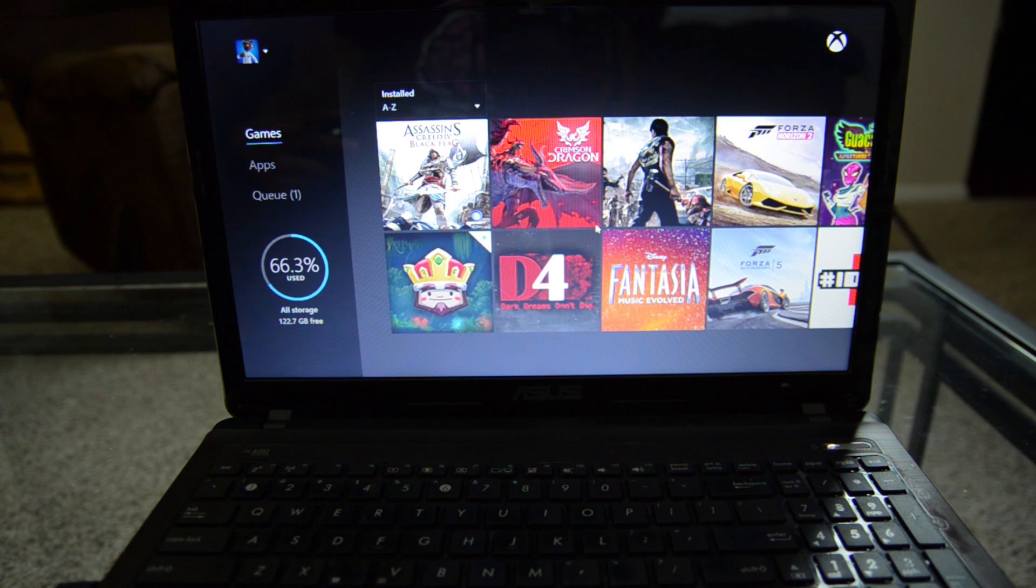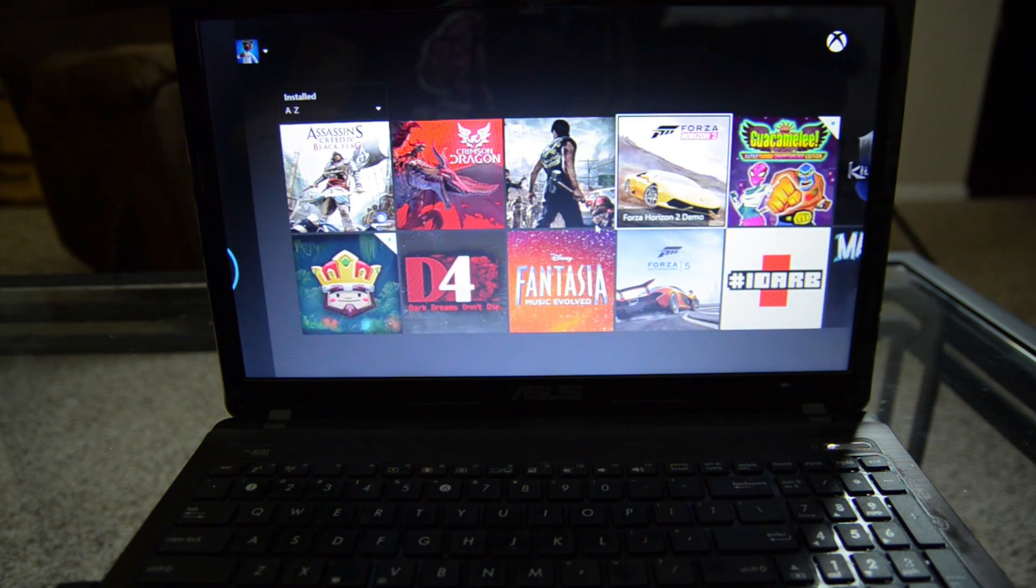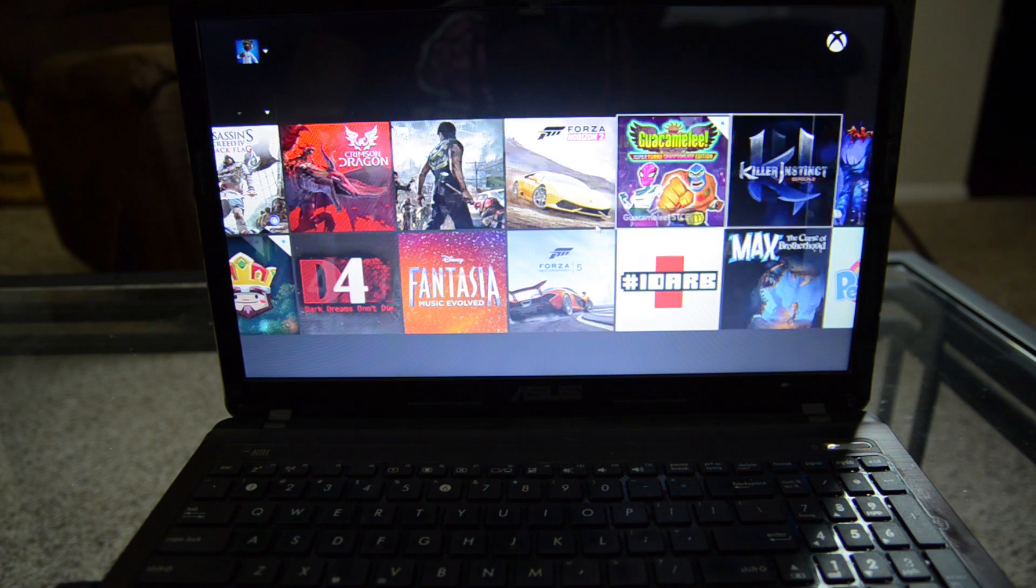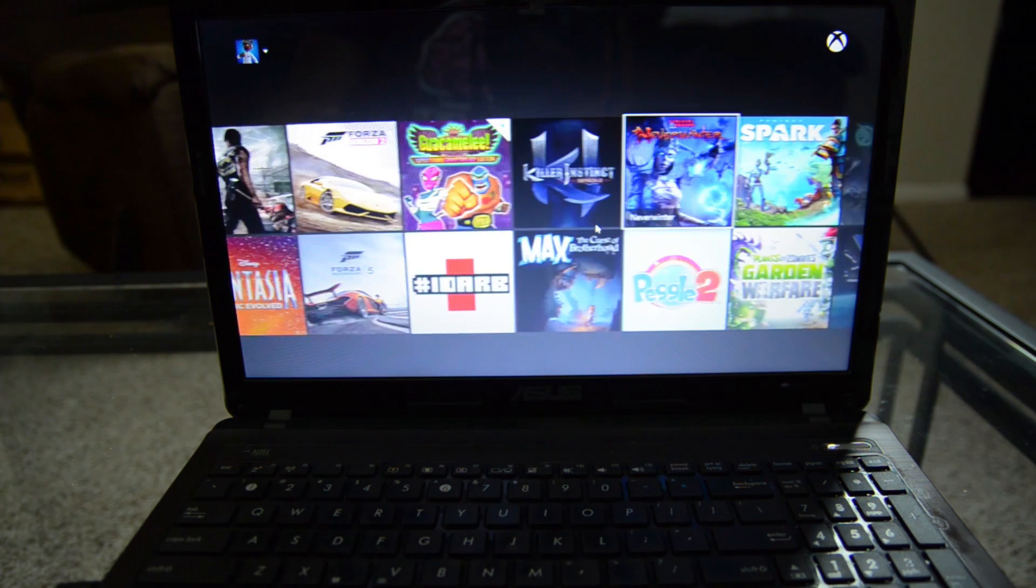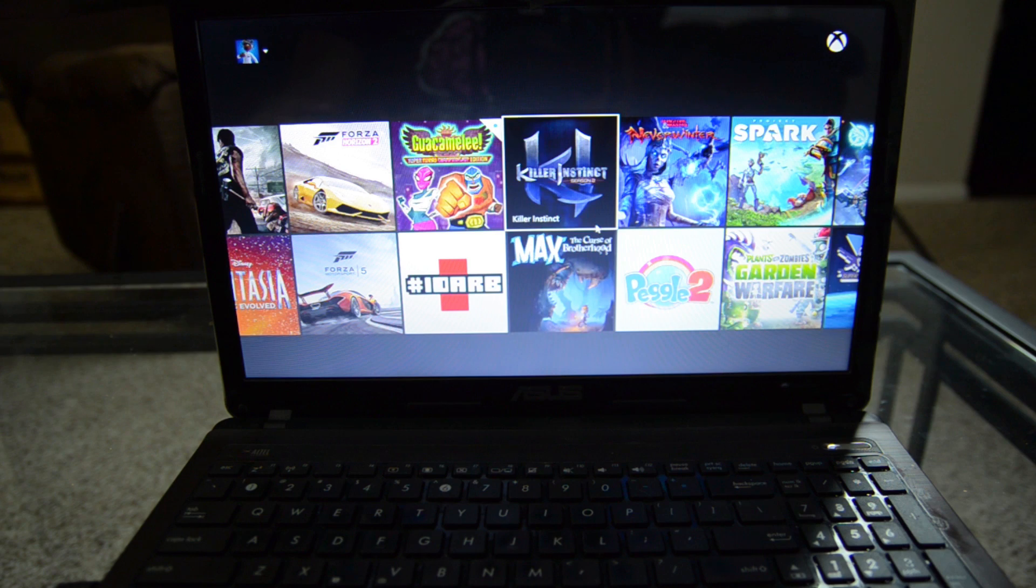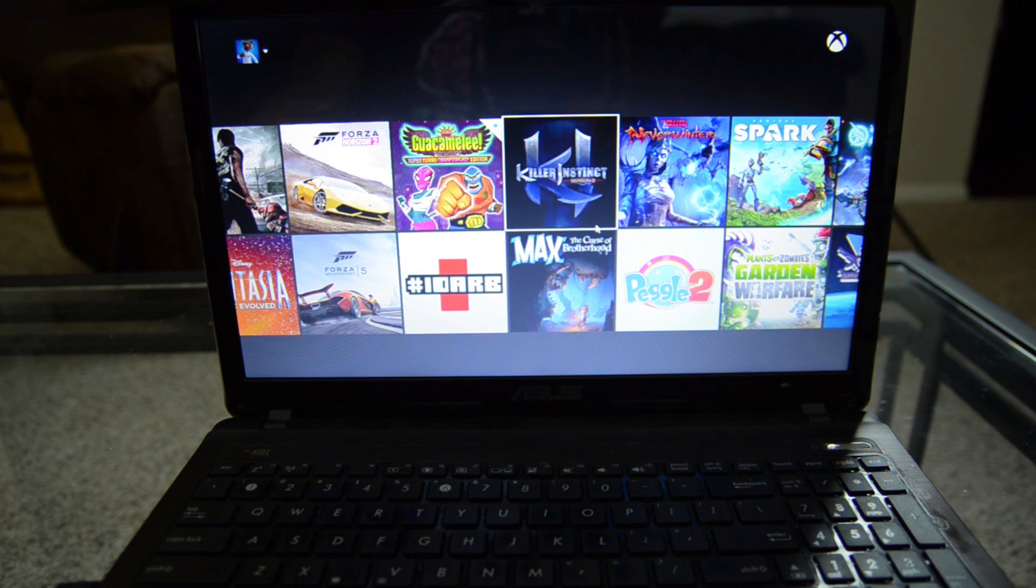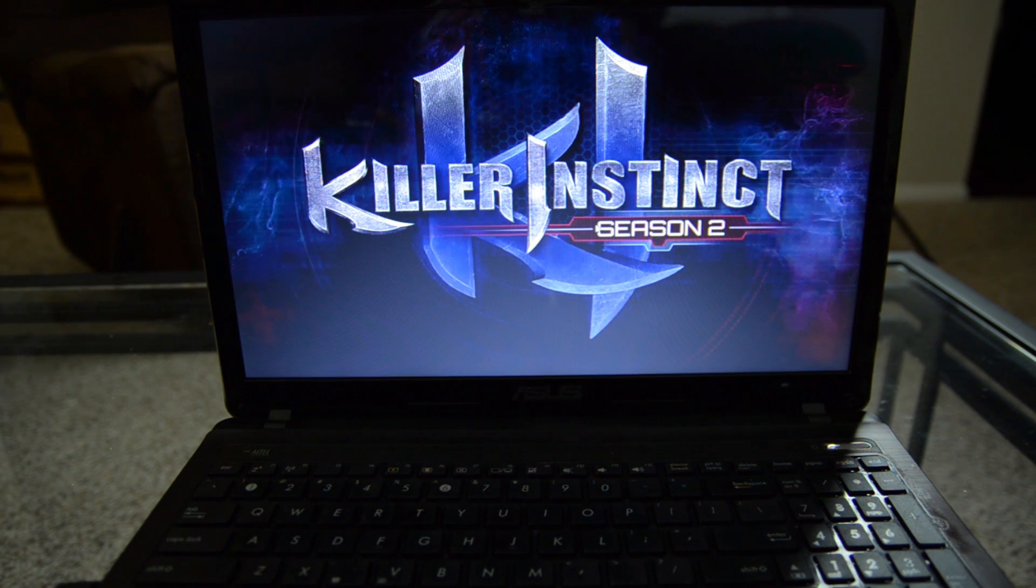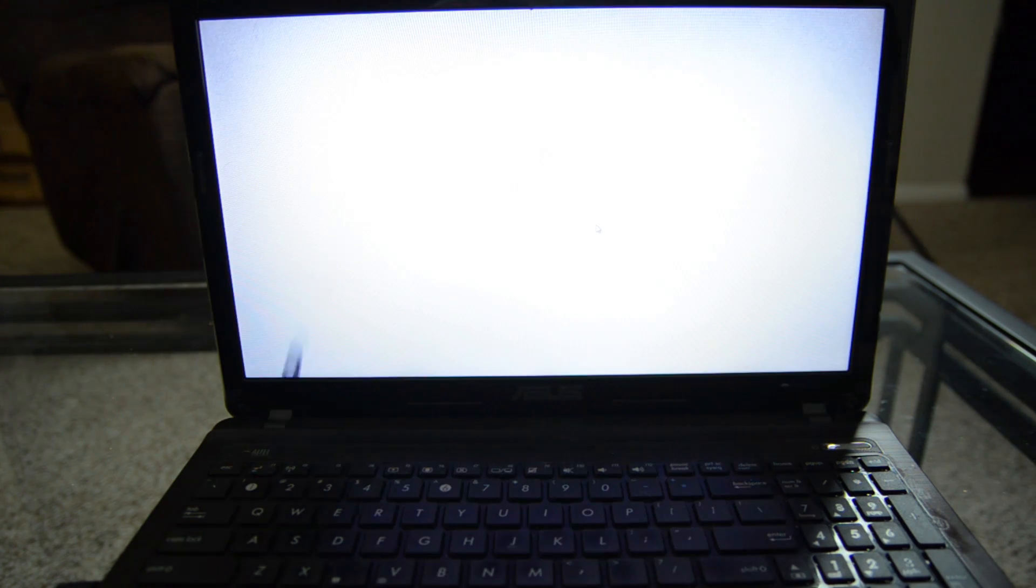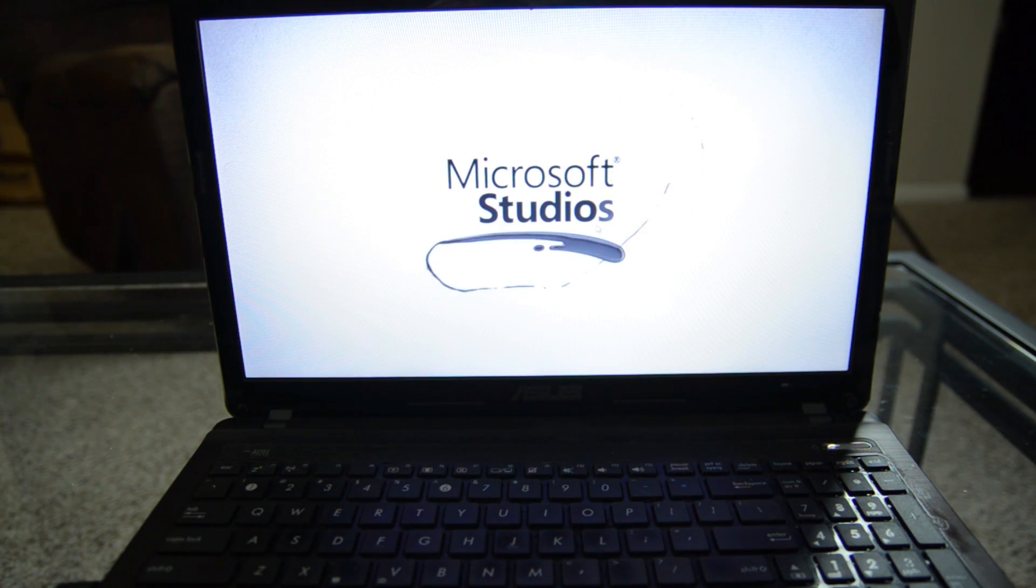So just for a little example here, I am going to play a game, just something that's really quick to show you how this is like. I think I will just do, let's just do Killer Instinct. Why not? Killer Instinct Season 2. This is a fighting game, it's very twitchy, requires controls to be done very quickly and smoothly. So we are going to see what this is like too.